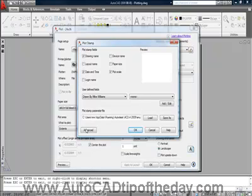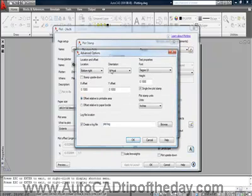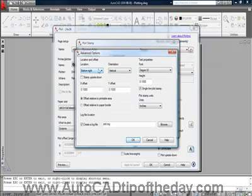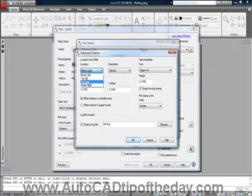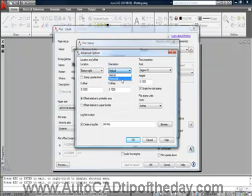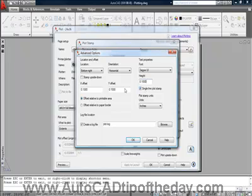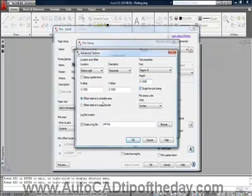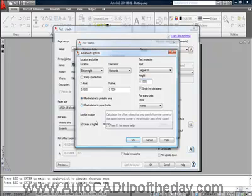I can also go and look at advanced. Under advanced this is where we define the location of the plot stamp. It's set to bottom right currently but we can move it to any of these. Right now it's set to be vertical but we could just as easily make it horizontal. We can select our font, the height of our text, if we wanted to make sure that all the information was put on a single line, and if we need to offset it relative to the printable area or relative to the border to get it exactly in the place we would like it to be.